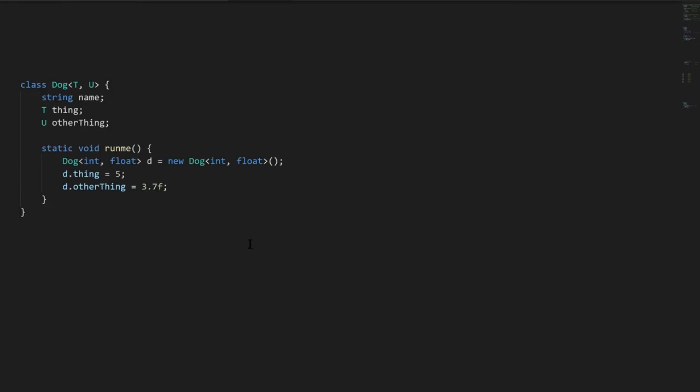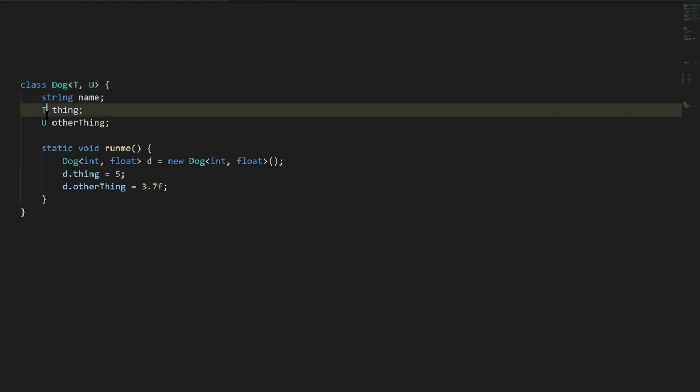So those are the operators. And very last thing, if we want to create a generic class, we use angle brackets after the class name, we specify the type parameters, but we separate them by commas. So here the two type parameters are just simply called t and u, which is a common convention for type parameters, often just to use these generic single letter names. And then here in the class we're using these types like we would any other type. Here declaring a field thing of type t, and another field other thing of type u.